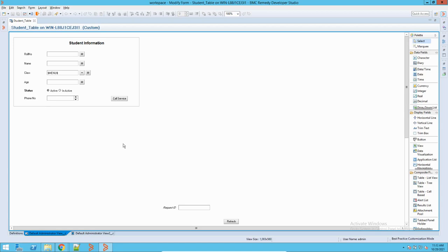The same concept is applicable in BMC Remedy. Archiving means that in one particular form, if there are, let's suppose, a hundred thousand records, what we will do is archive some of them — say fifty thousand records — and put them somewhere else. Later I can access that data and use it for my own purposes. We might need this data for audit, for history, or for our records.